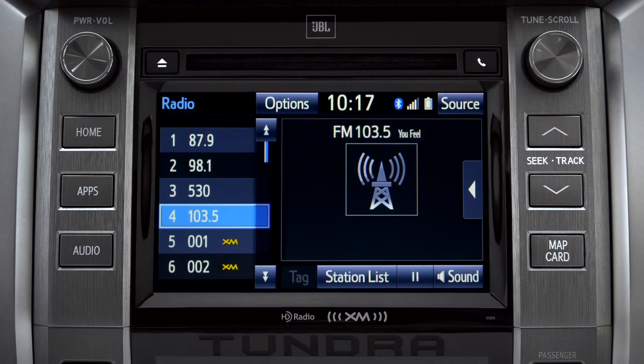Cache Radio records automatically whenever you listen to AM or FM. Cache Radio allows you to pause live local broadcast radio for up to 20 minutes without missing a thing.